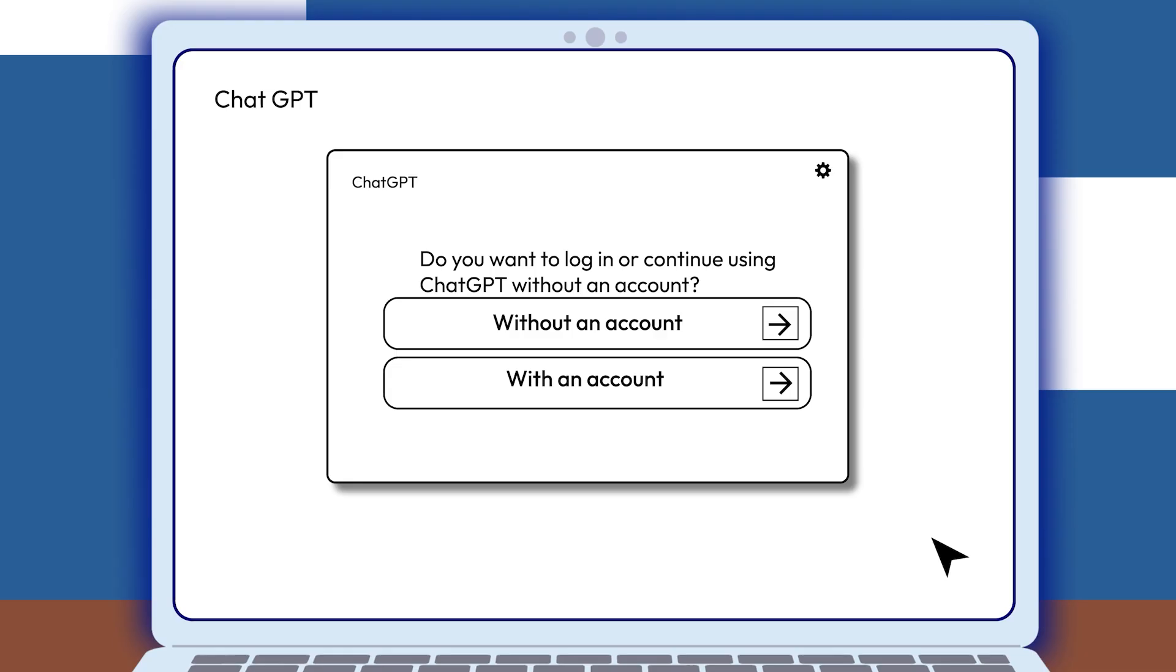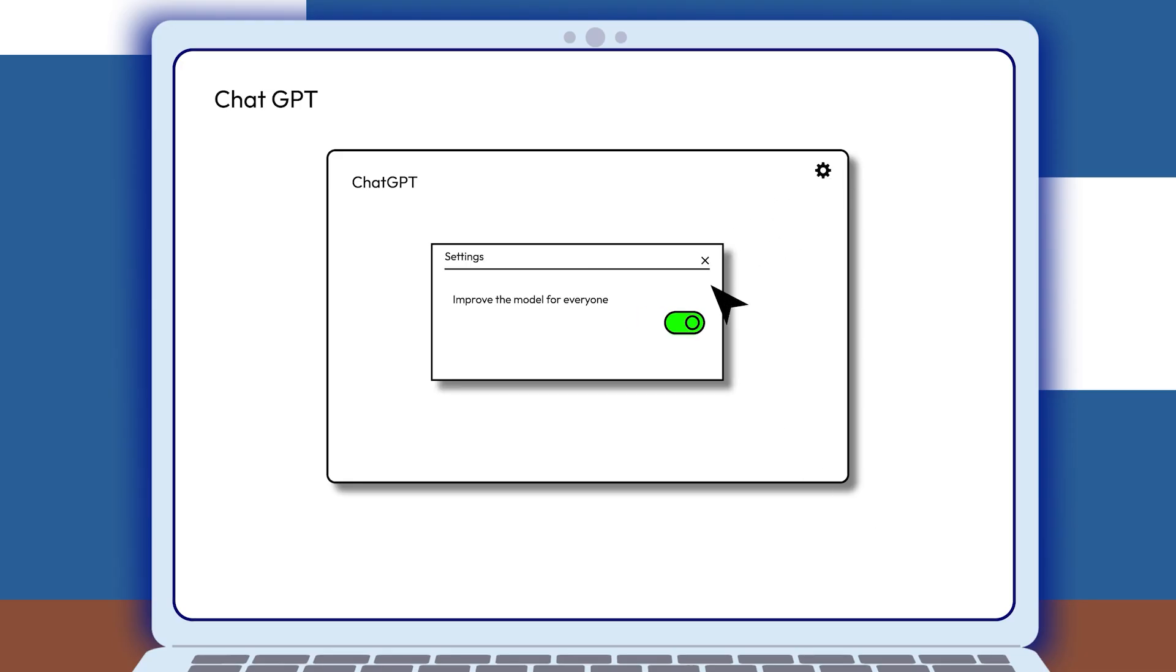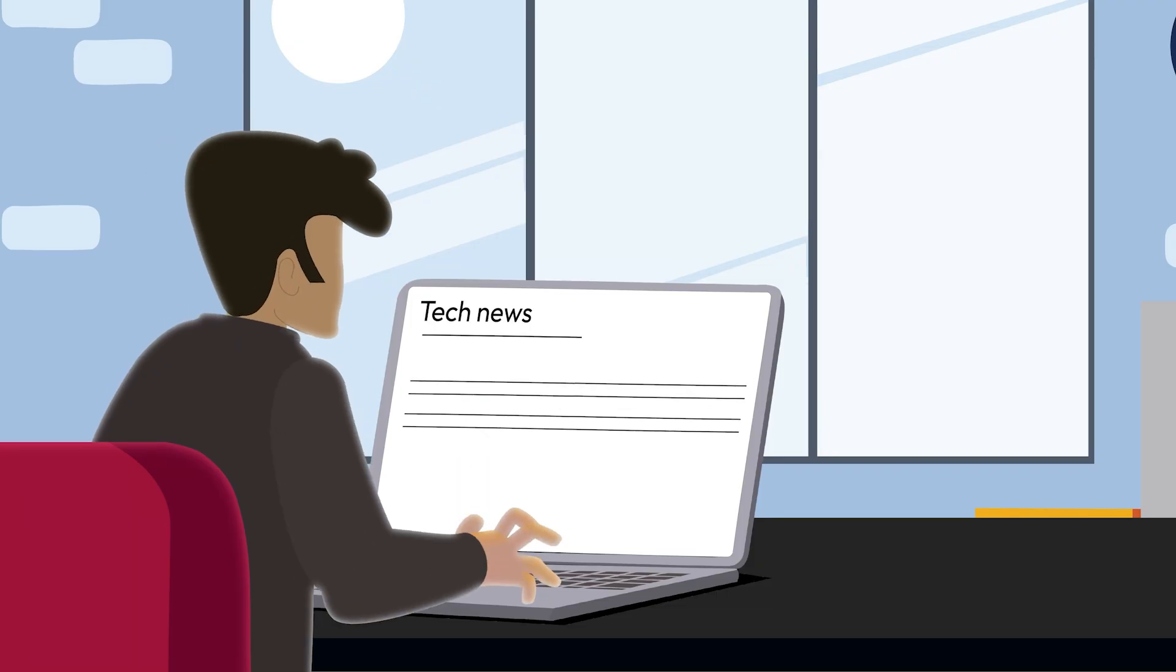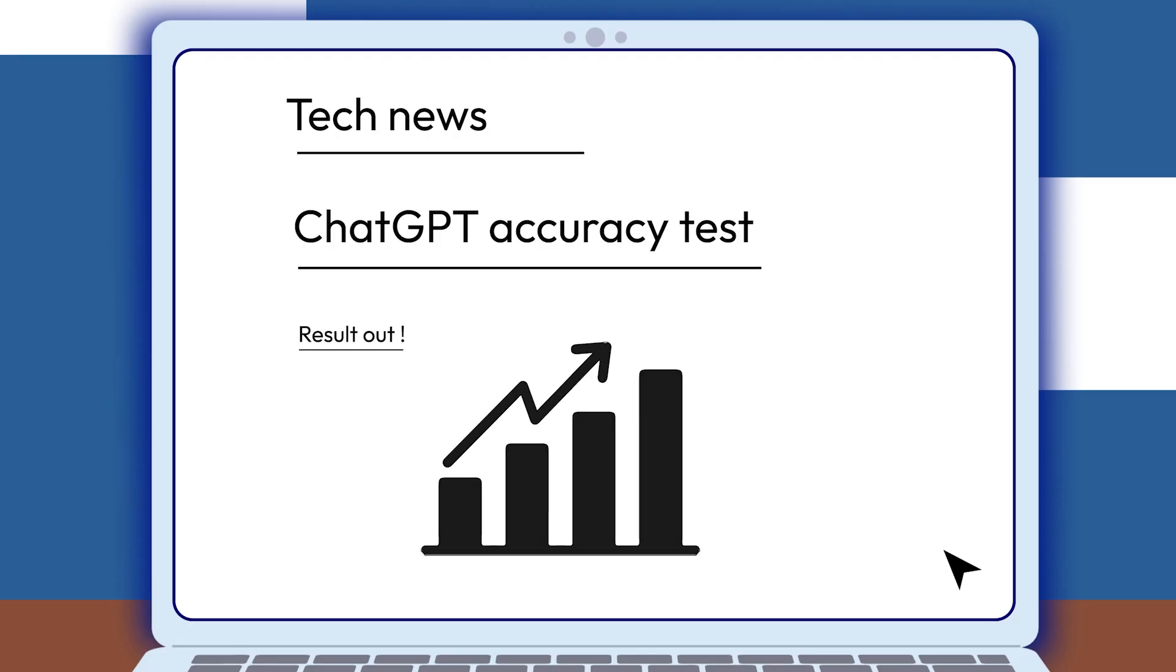Use an anonymous account and adjust your privacy settings to limit data collection. Always verify ChatGPT's responses with reliable sources before making decisions based on them.